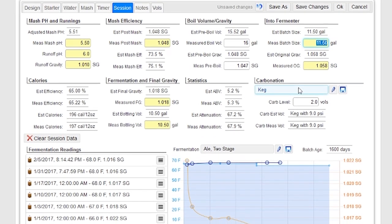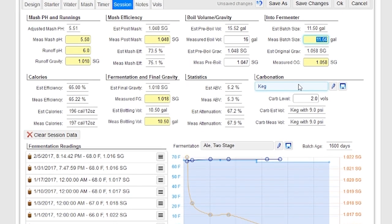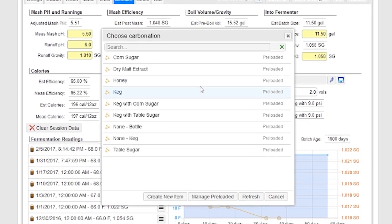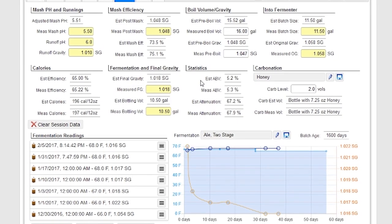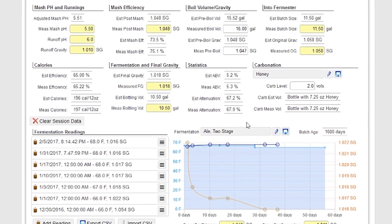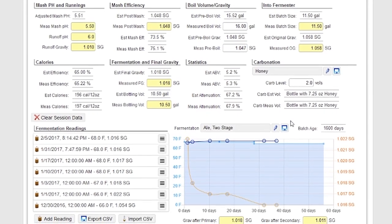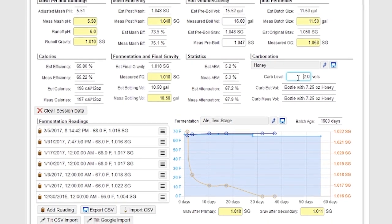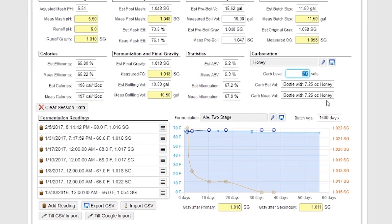Over here I can also do carbonation. For example, let's say I'm not kegging and I want to bottle with honey. I can just click on that, put in the carbonation level, and it'll show me how much honey to use.